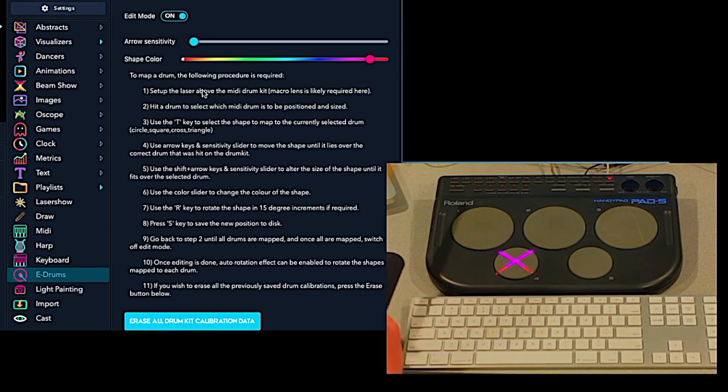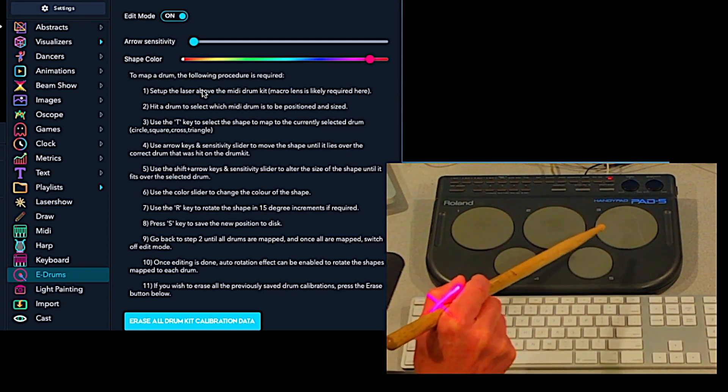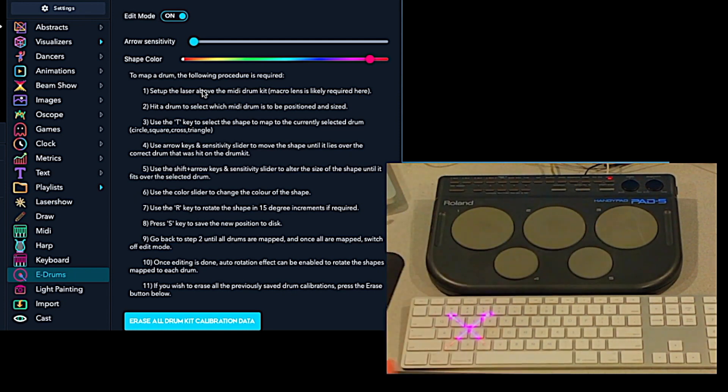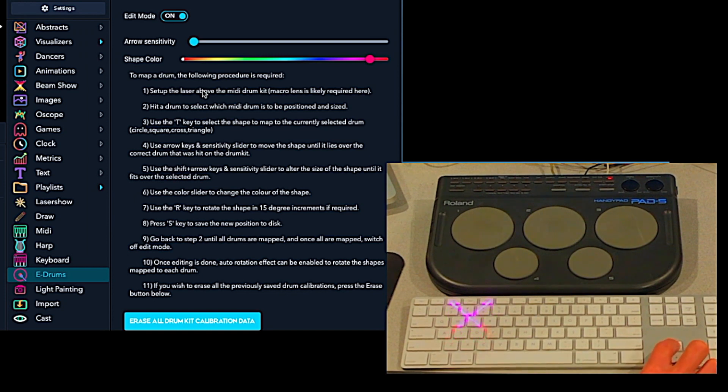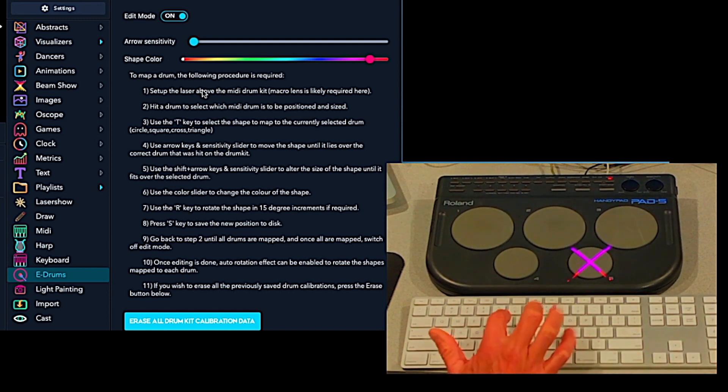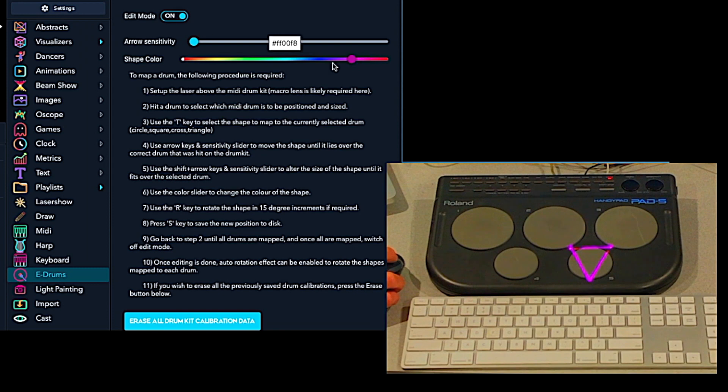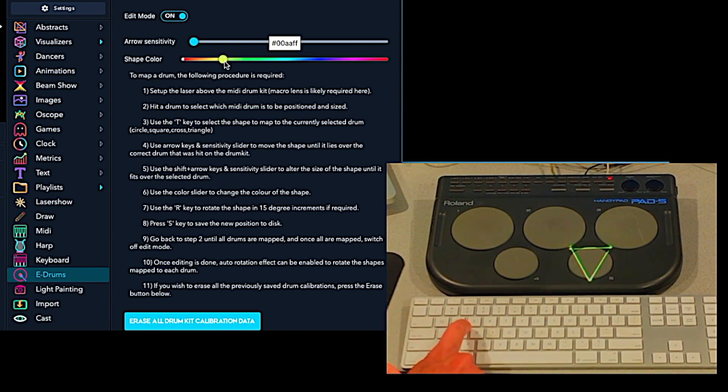And finally, for our last pad, we'll change the shape of this to a triangle. We'll change the color to green and we'll save that.